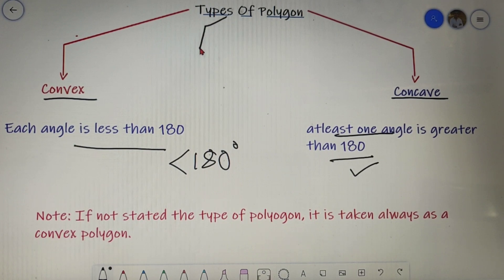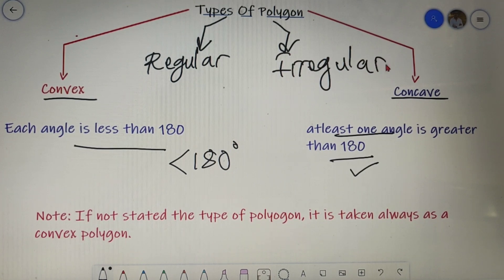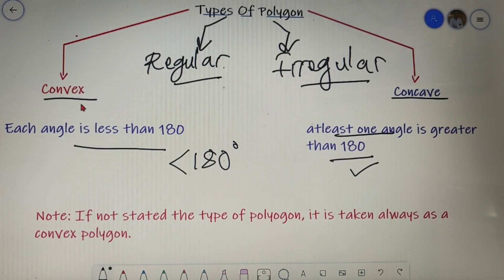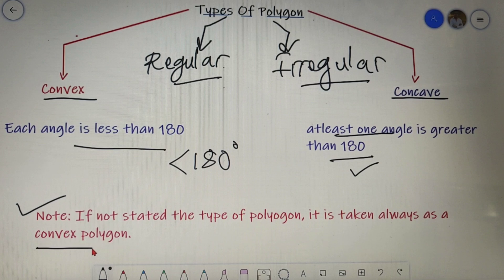In the types of polygon we also have two other types — one is regular and the other is irregular. If the length of the sides of the polygon are equal and the angles of the polygon are equal, then the polygon is called a regular polygon. If a polygon doesn't follow any of these criteria then it is called an irregular polygon. So for a convex polygon we have convex regular and convex irregular, and for a concave polygon we have concave regular and concave irregular. An important point to note: if not stated, the type of polygon is always taken as convex.